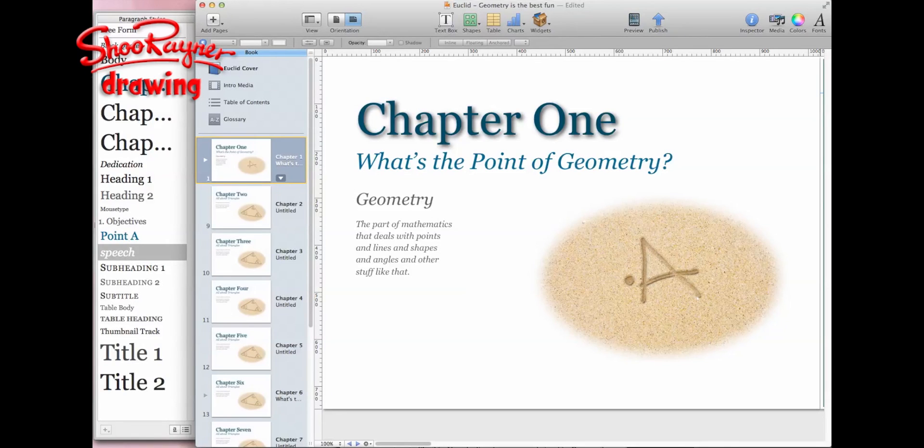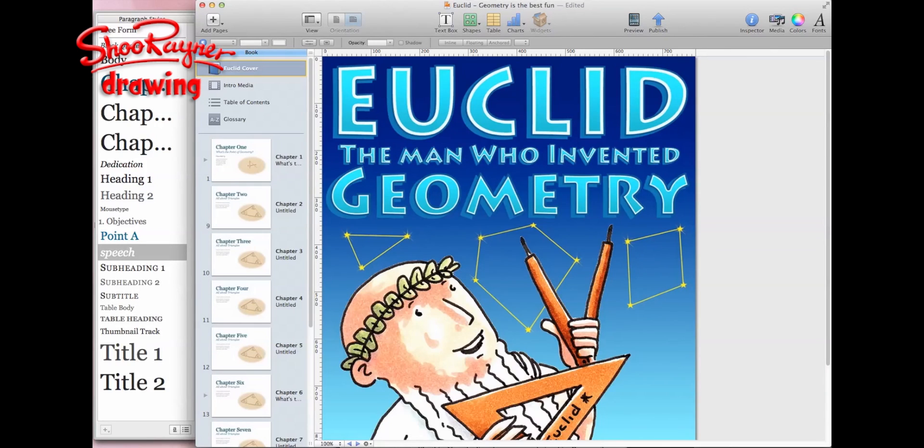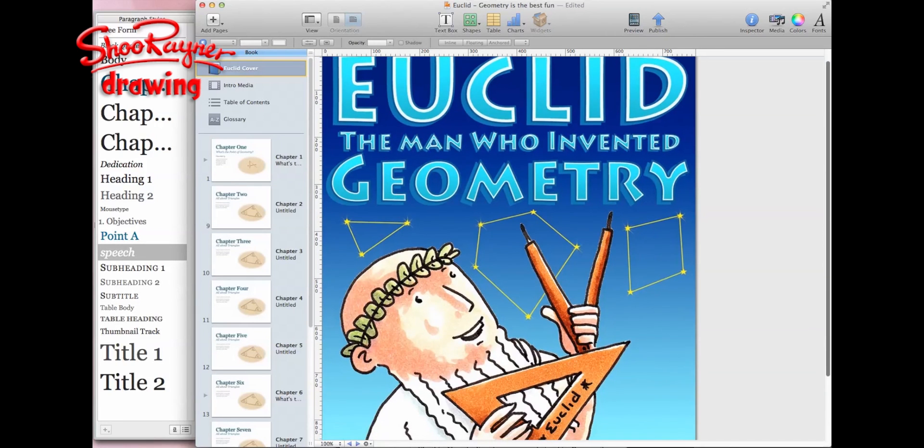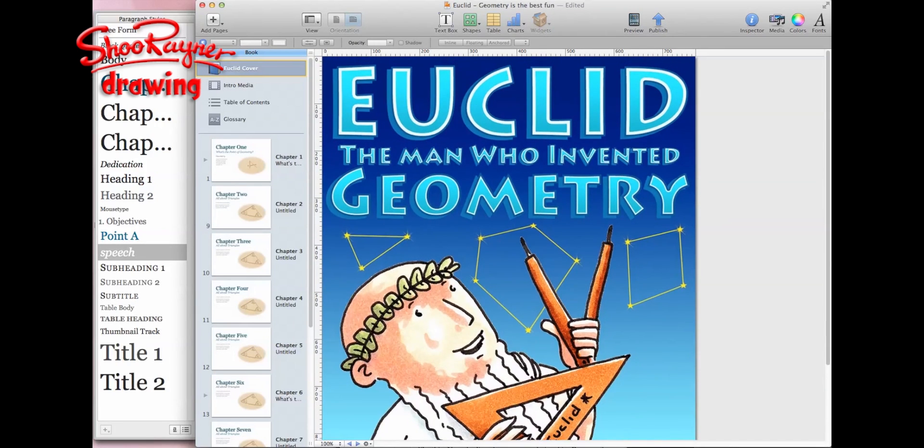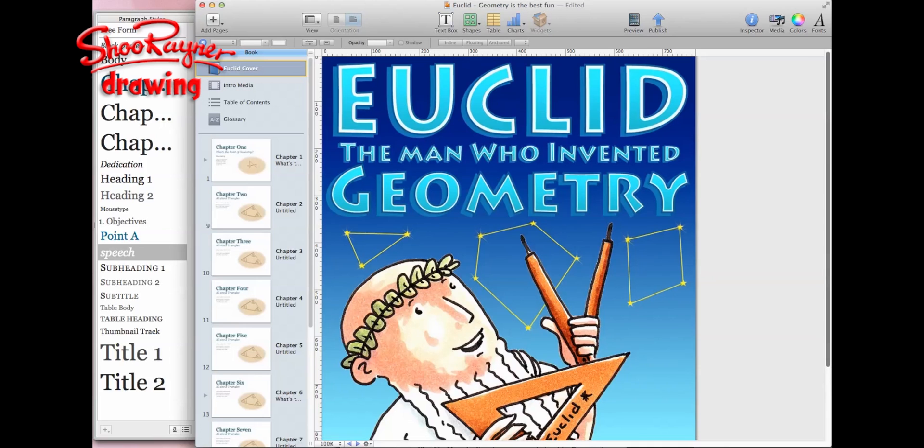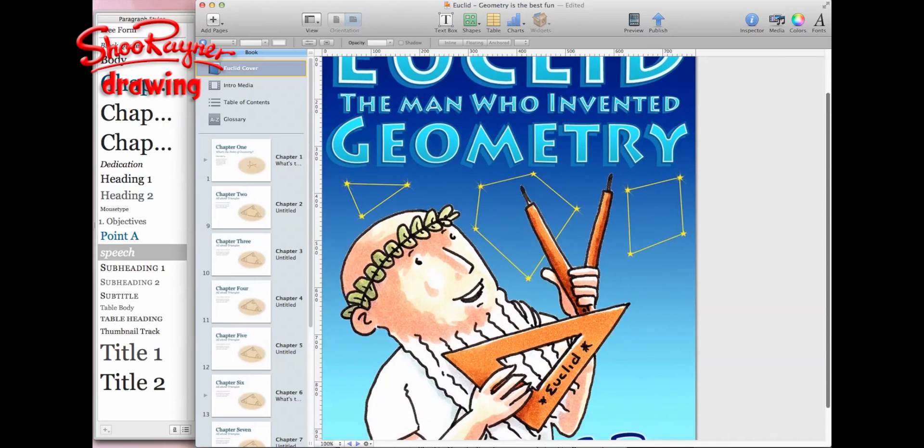I thought I would show you a bit of iBooks Author on the Macintosh that I'm working with at the moment. If you've been watching Draw Stuff Real Easy, you'll know that I'm doing some things on there about Euclid, the man who invented geometry.